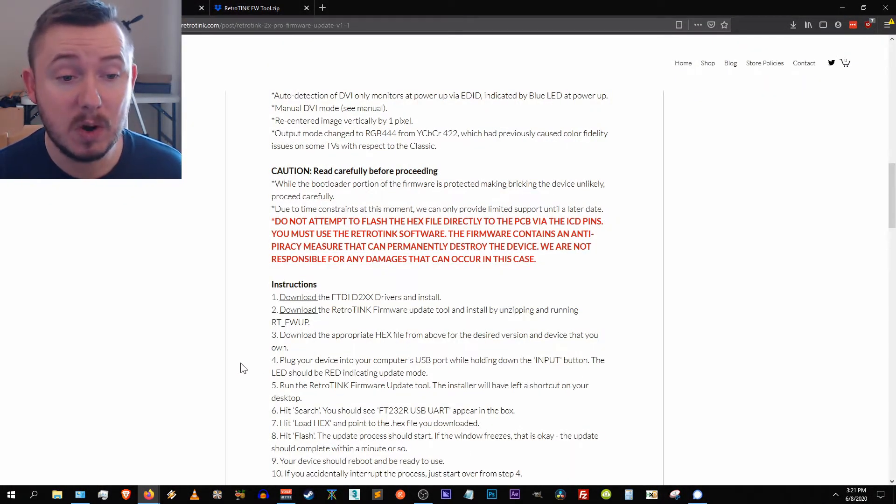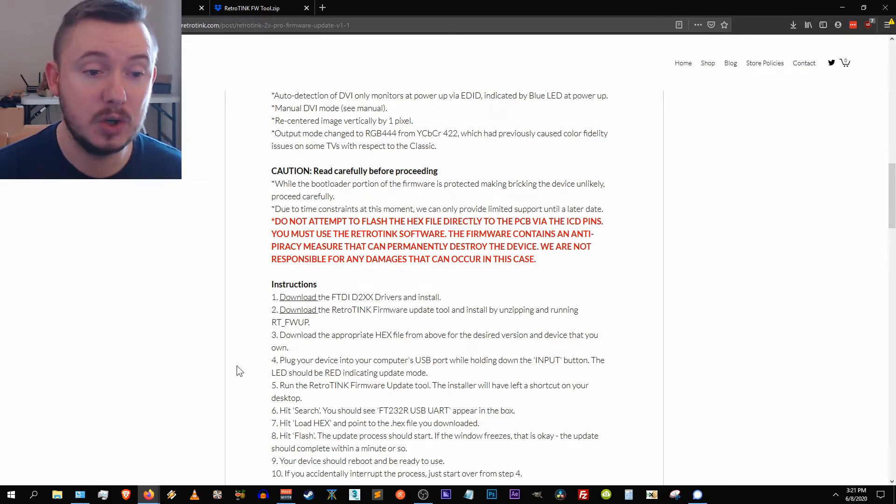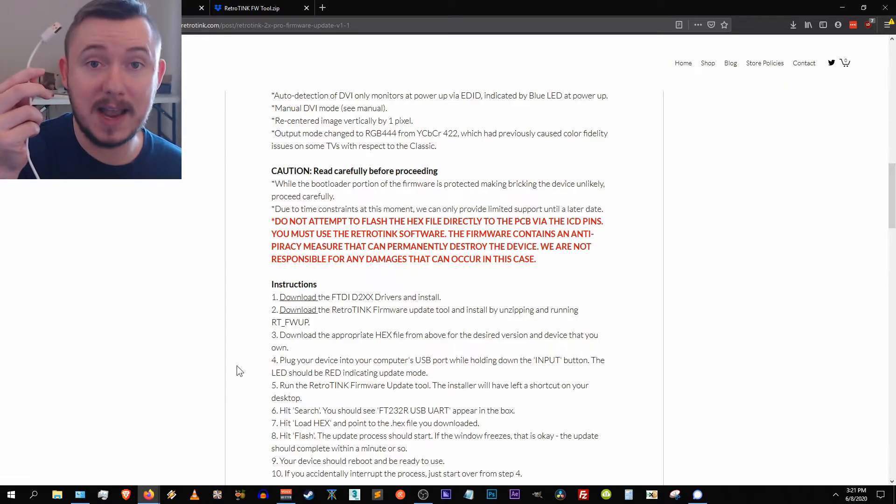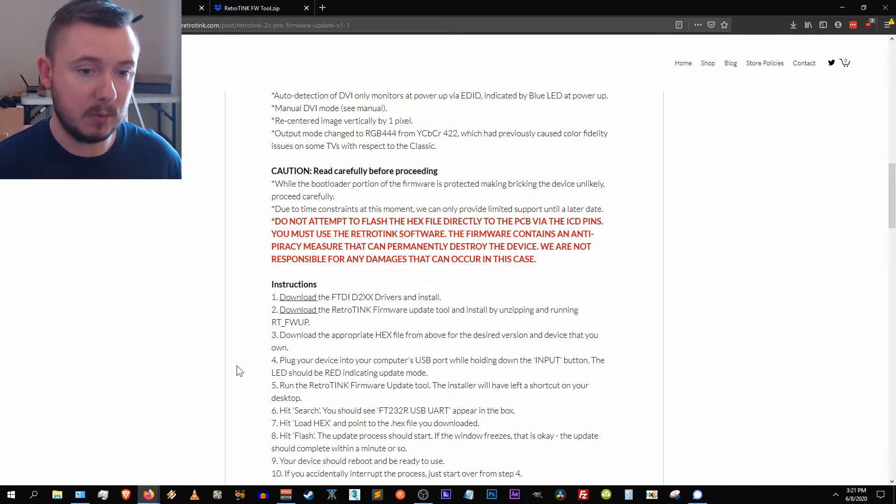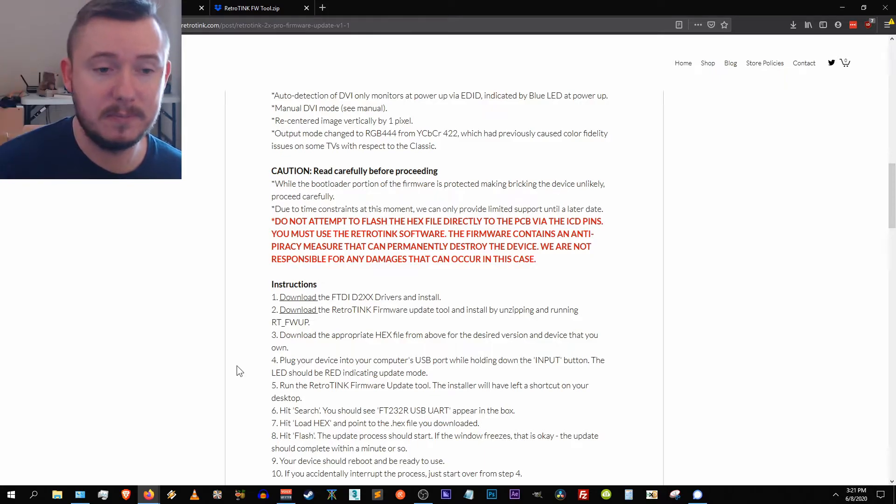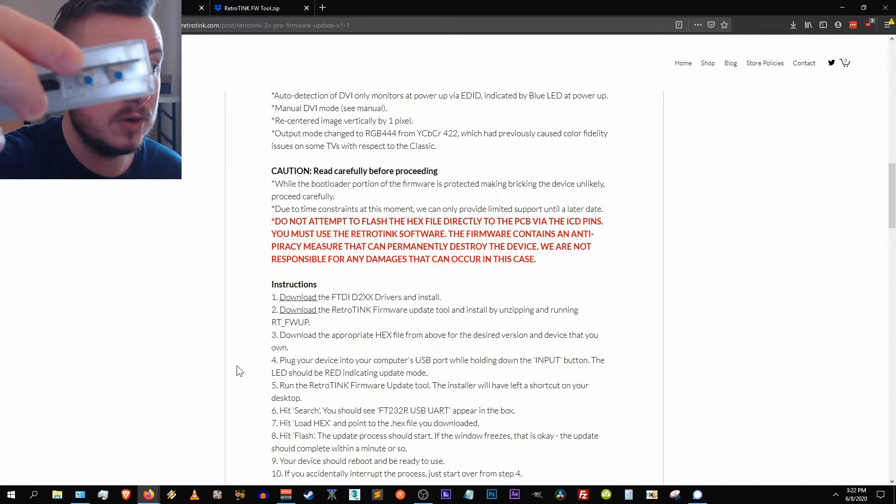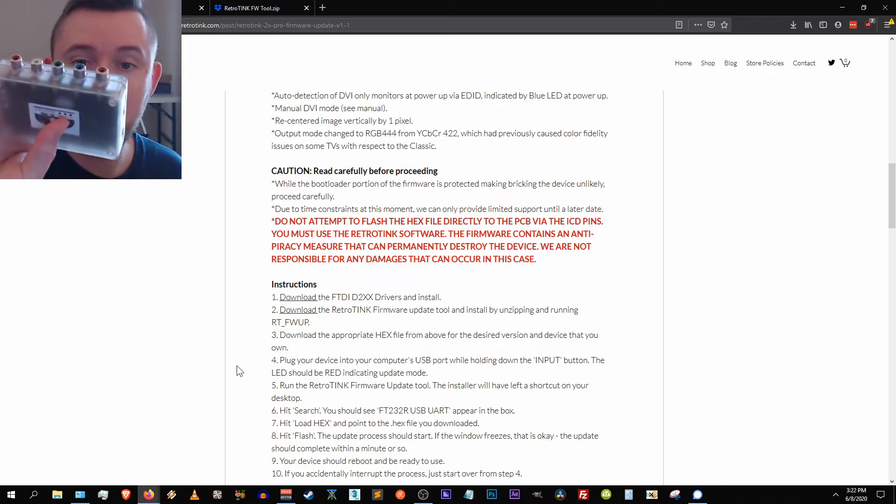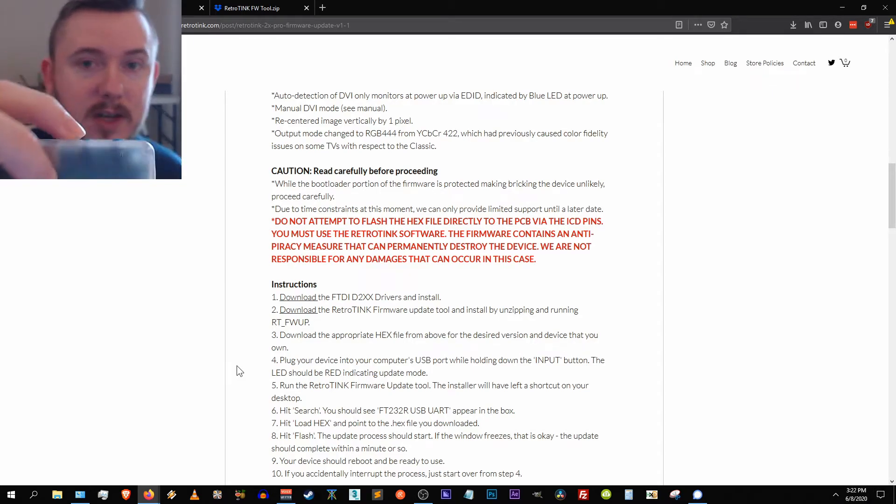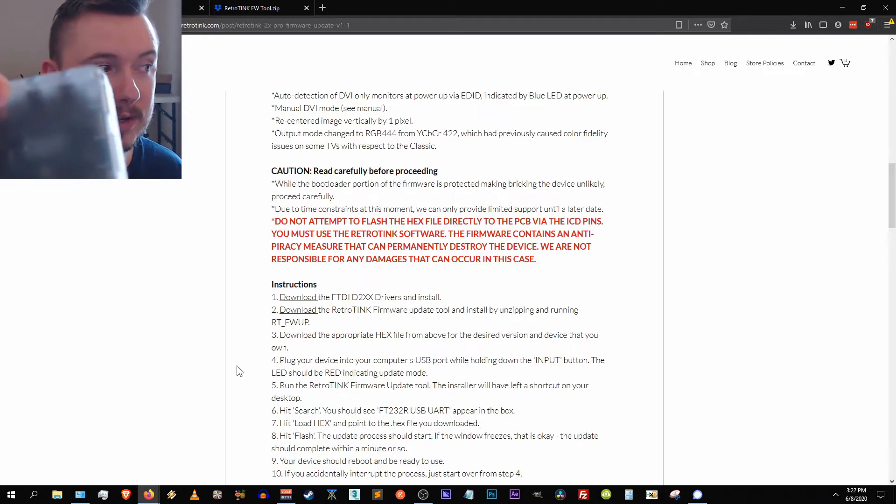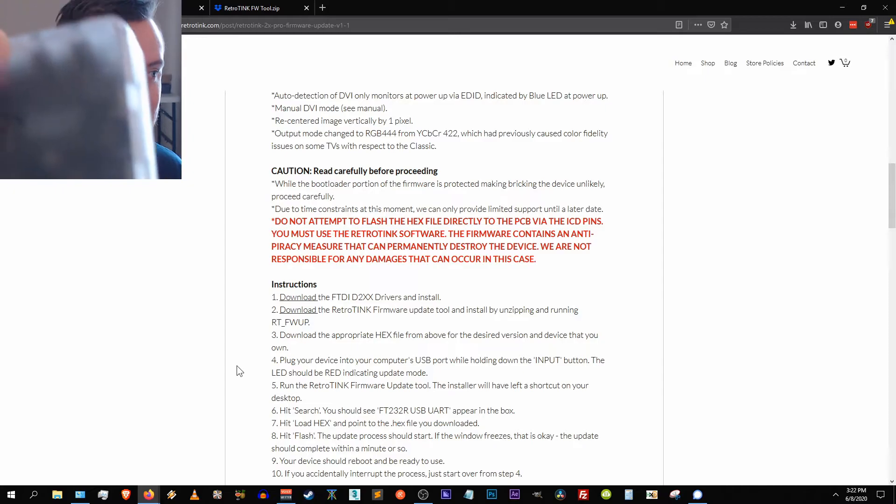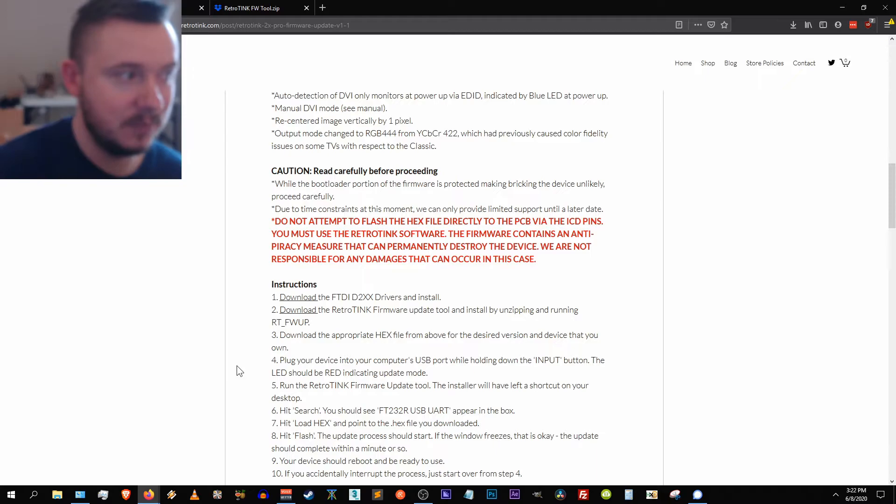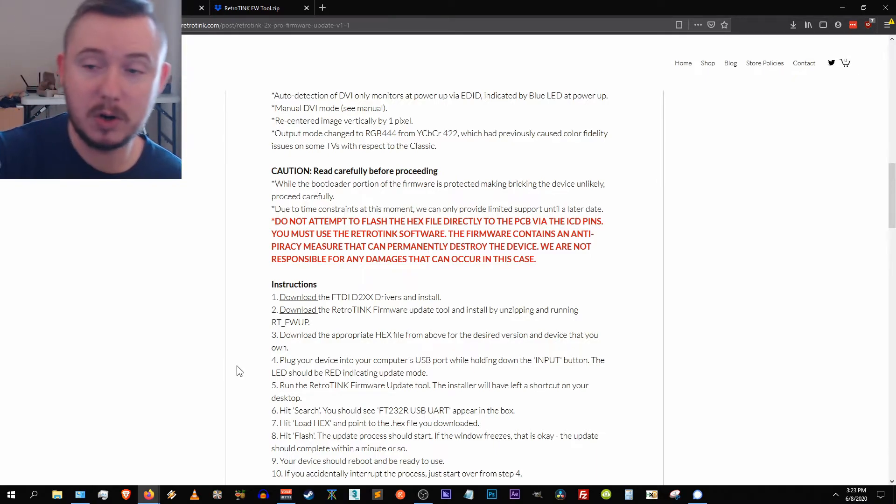So step four, next we want to plug our device into our computer's USB port while holding down the input button. The LED should be red indicating update mode. So I have my USB cable right here that Mike supplied when I bought the device back in the beginning of the year, back in February. And here's my device right here. So there are two buttons on the top of the retrotink and I'll bring this up to the camera so you can see it. This one and this one. And the one we want is the input button. So the one closest to the HDMI port right here, this is the button you want to press, not that one, this one. You can see it on, if my camera focuses you probably can't see it, but in little tiny plastic injected font you can see it says input right there. So you know which button is the input button, just make sure you're holding the right one as the instructions suggest.